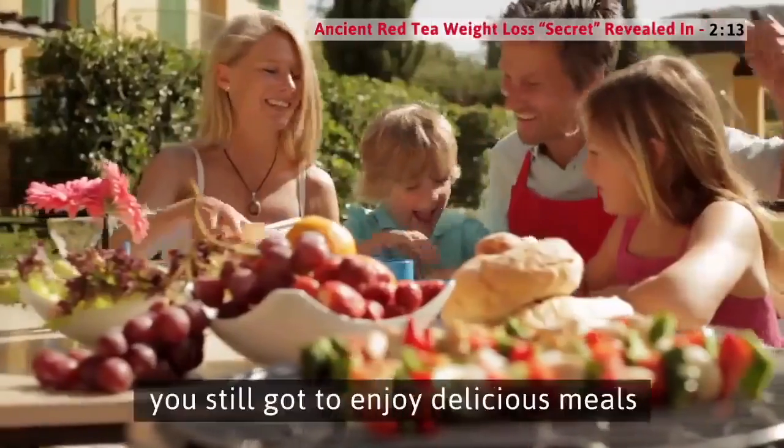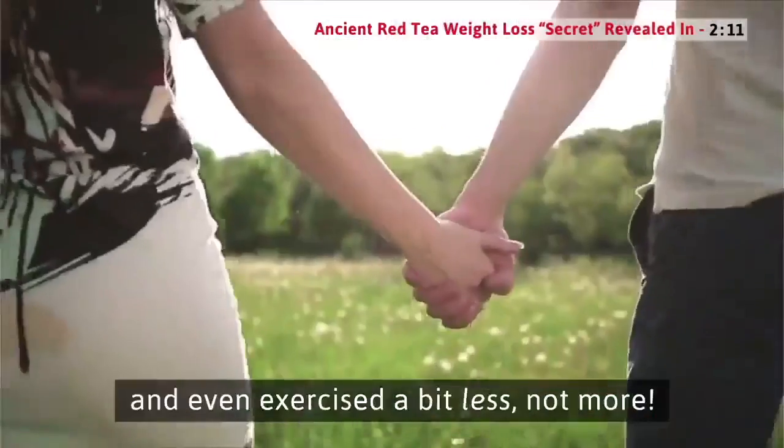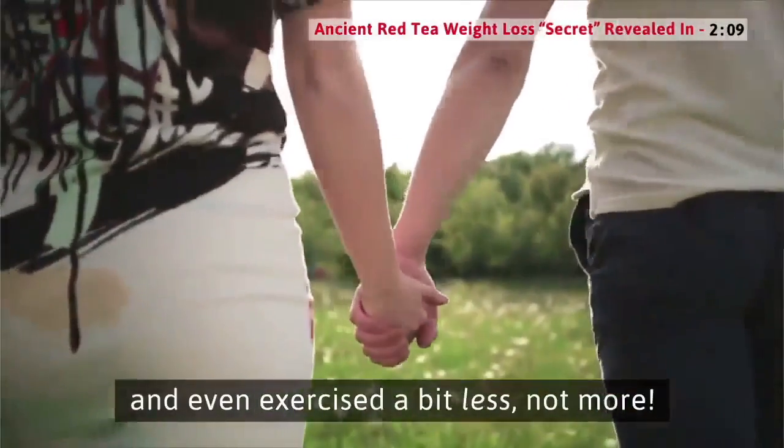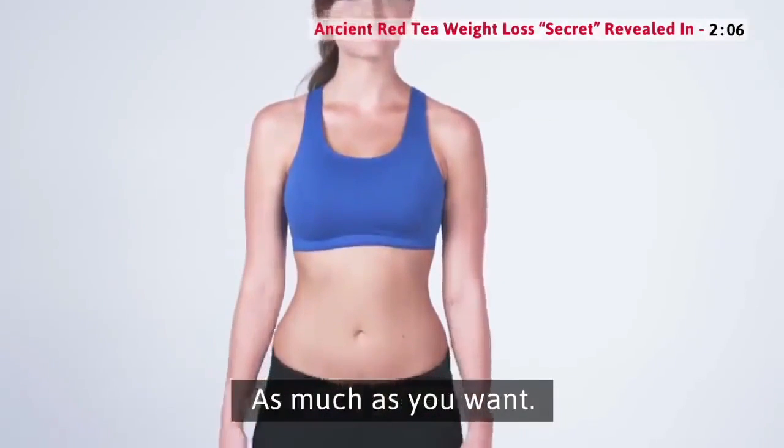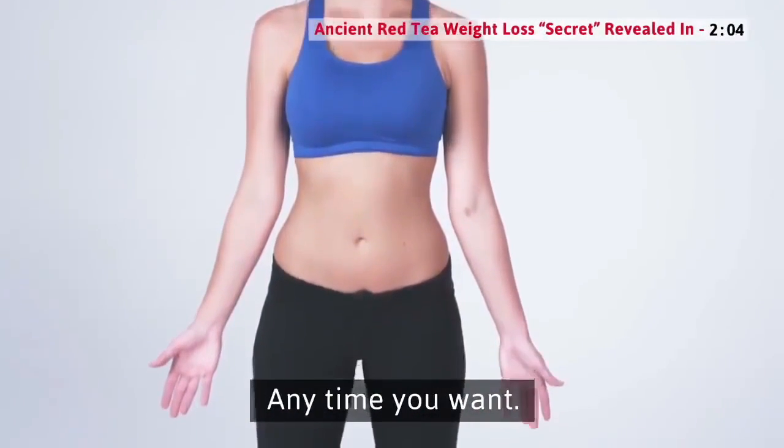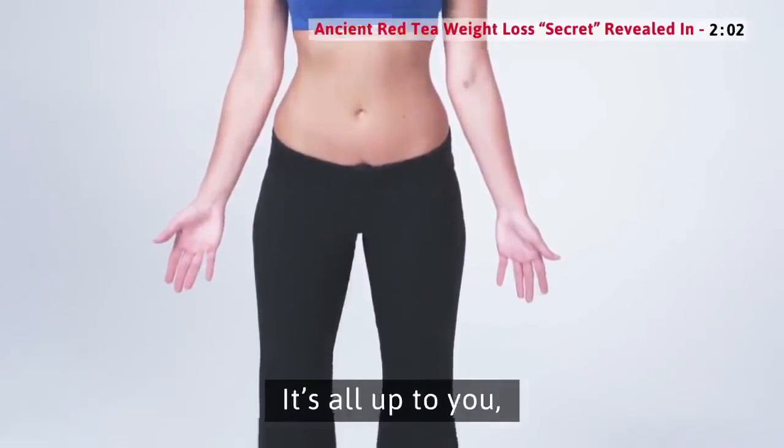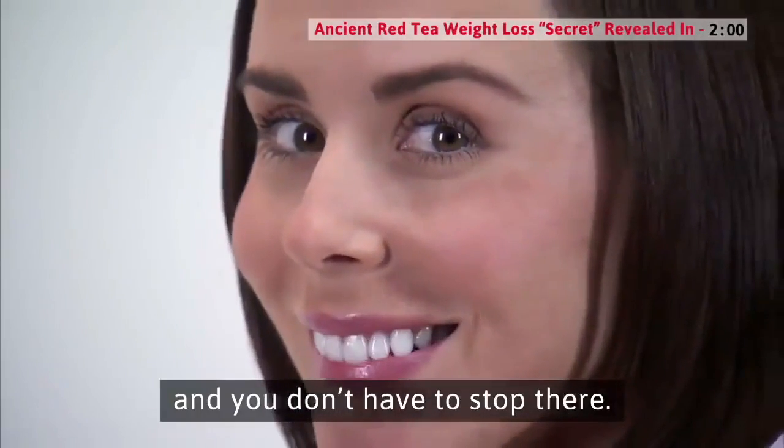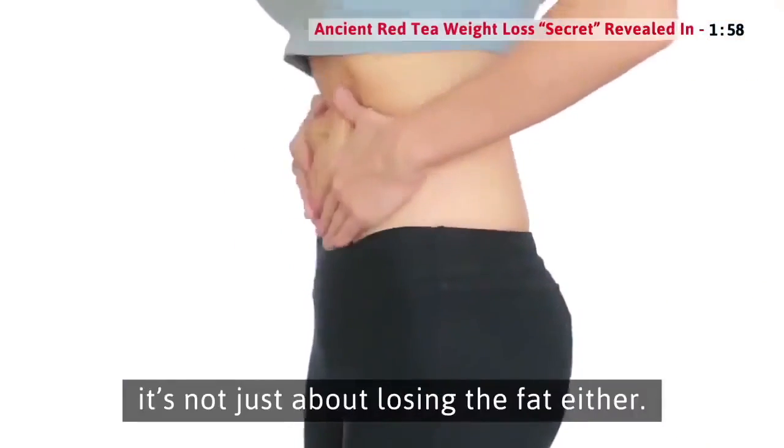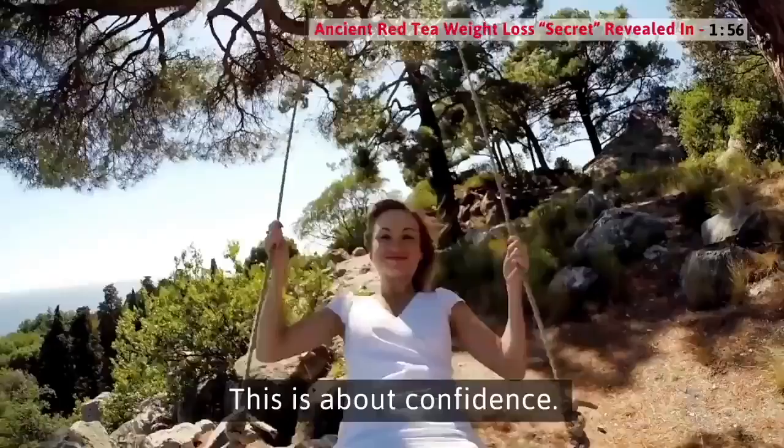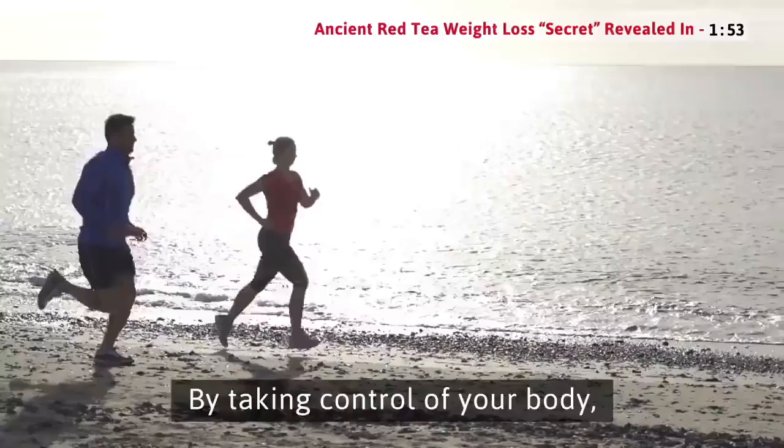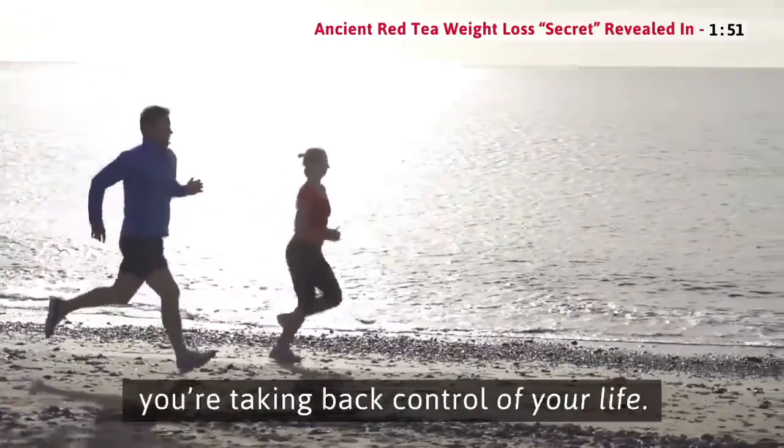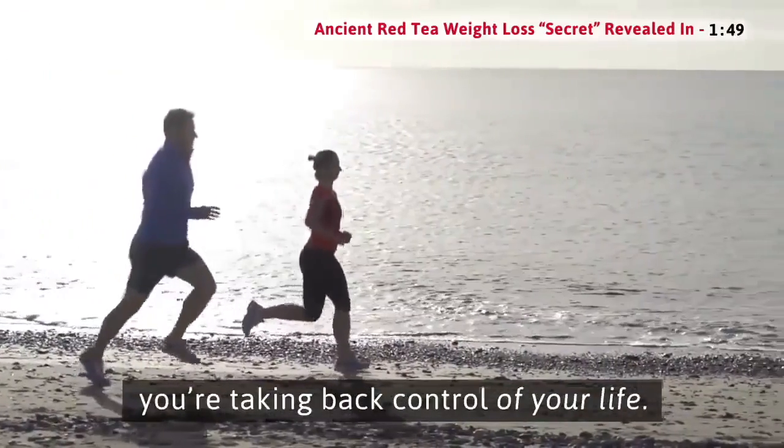Plus, you still got to enjoy delicious meals and even exercised a bit less, not more. You can cleanse away fat as much as you want, anytime you want. It's all up to you. Remember, it's not just about losing the fat either. This is about confidence. This is about freedom. By taking control of your body, you're taking back control of your life.